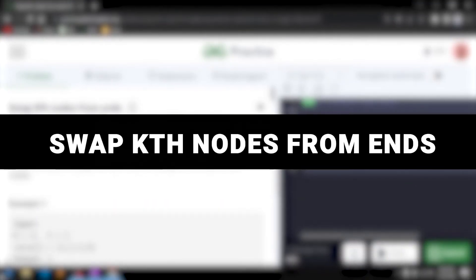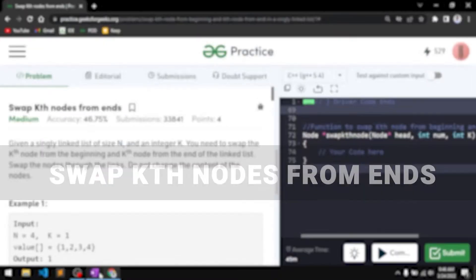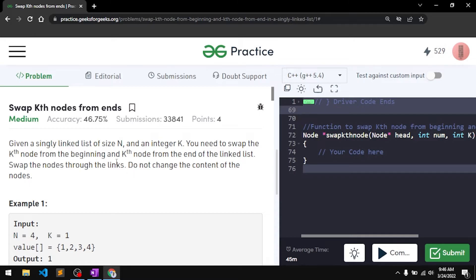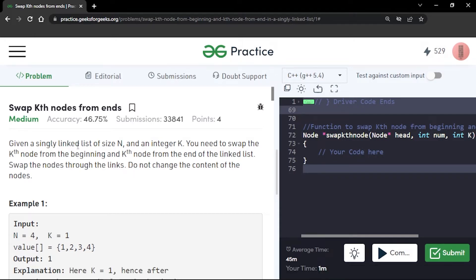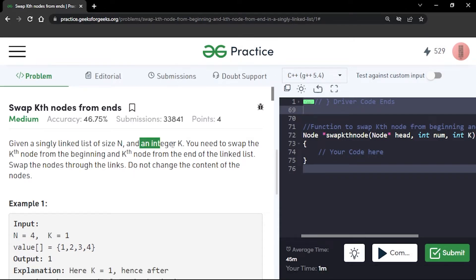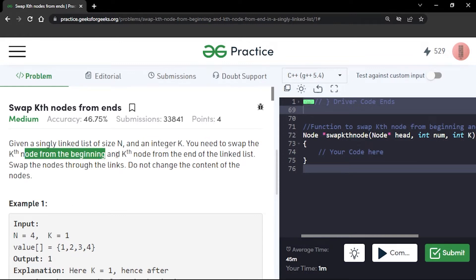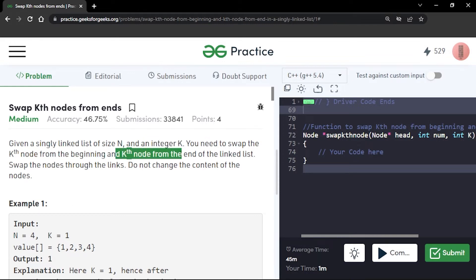In this video we will discuss the problem 'k-eth node' from ENTS. You will be given a linked list of size n and an integer k. What you have to do is swap the k-eth node from the beginning with the k-eth node from the end of the linked list.